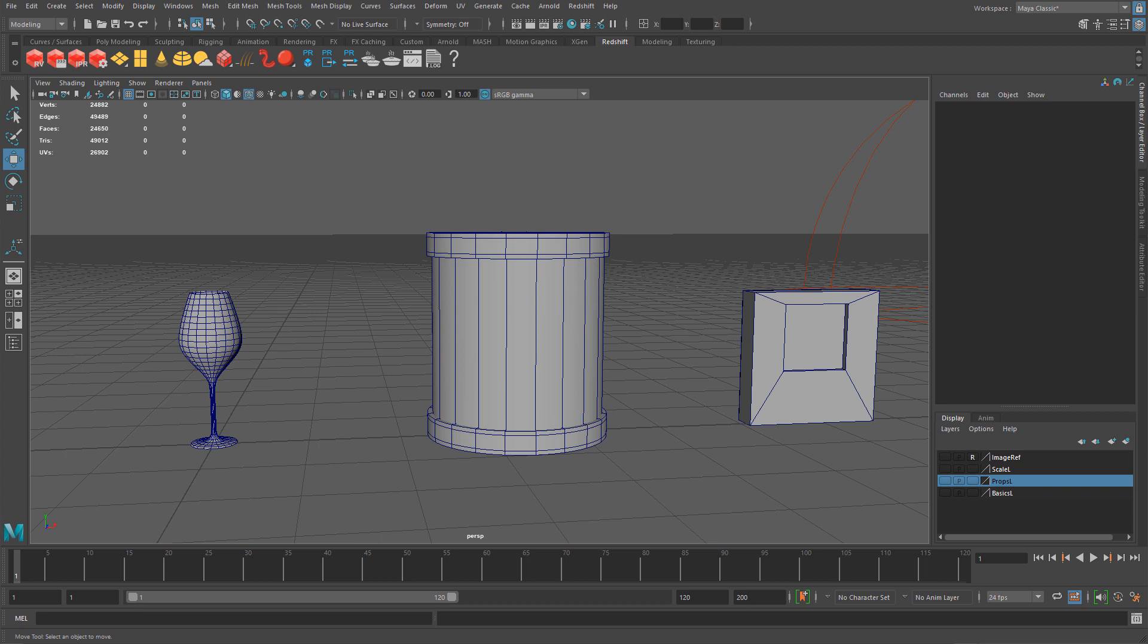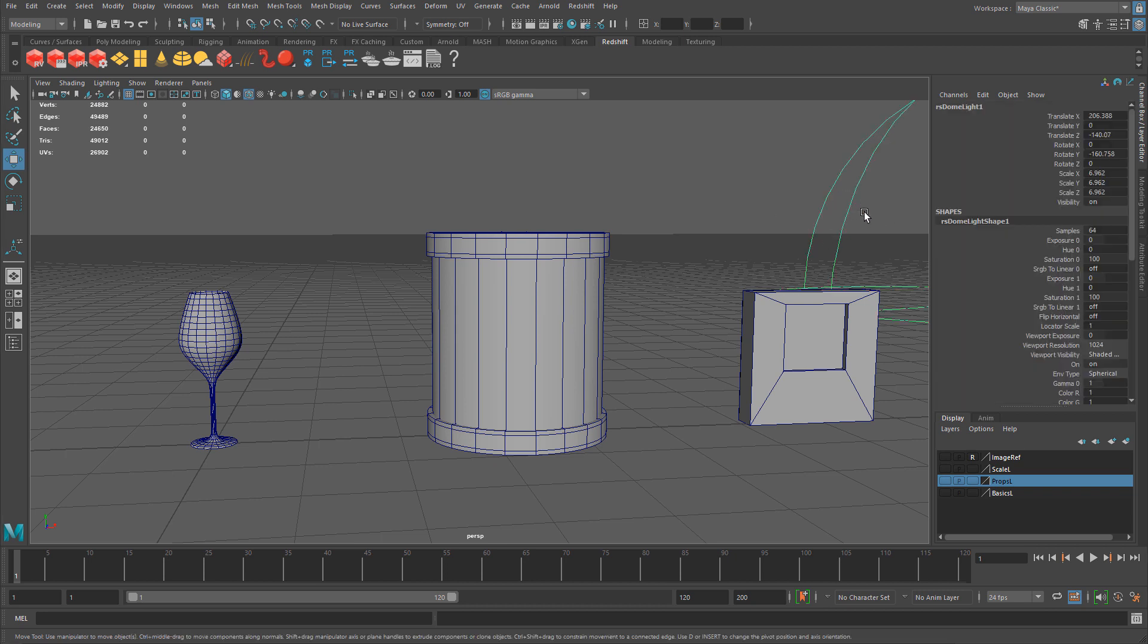You just need to tweak a few properties depending on what type of glass you have, and you'll get amazing results right away. Here I have a scene set up with a few objects for testing, and I also have a dome light with an HDR image applied for lighting.